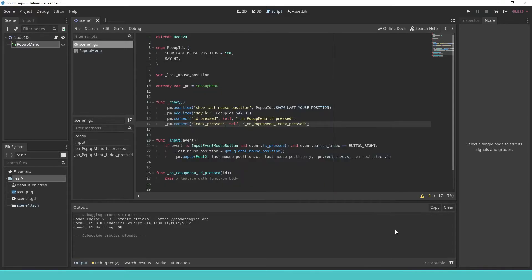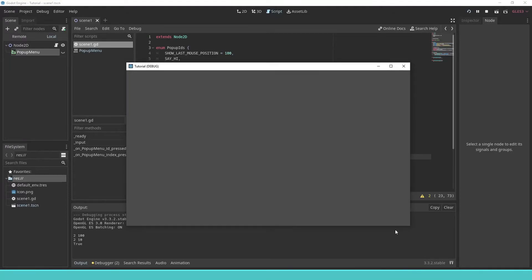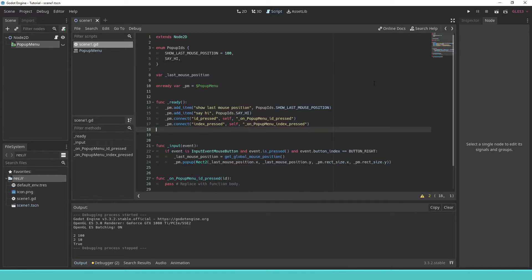We do a quick excursion to test if the enums are of type int, which seems to be the case. But we remove that part.